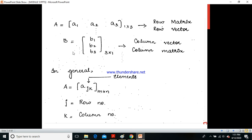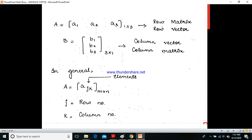Similarly, we have a column vector, which always has one single column with n number of rows. In the example, B1, B2, B3 are in the first column, where B1 belongs to the first row, B2 to the second, and B3 to the third — three rows and one column. If you have one row it is called a row matrix or row vector; if one column, a column vector or column matrix.